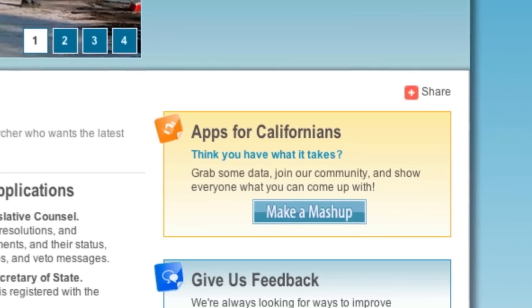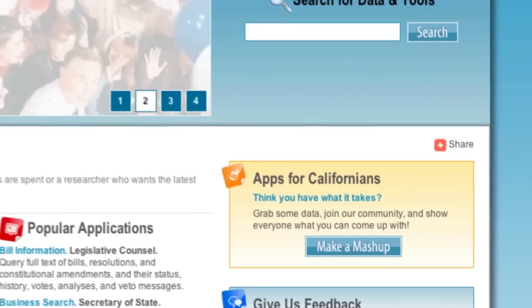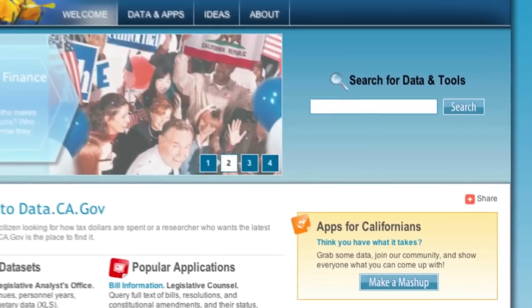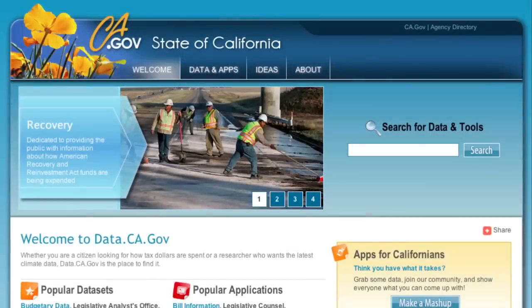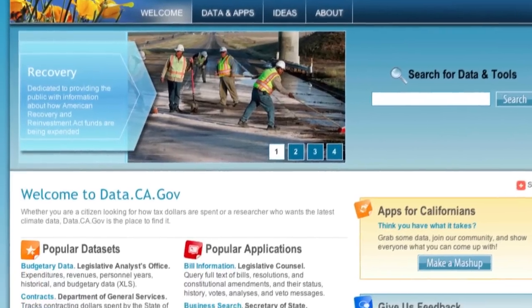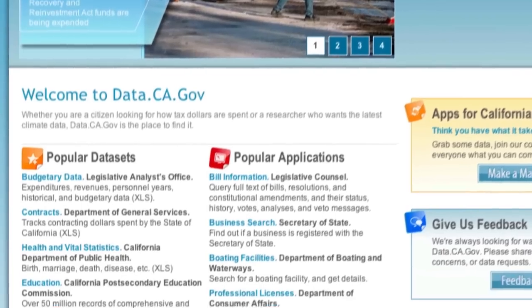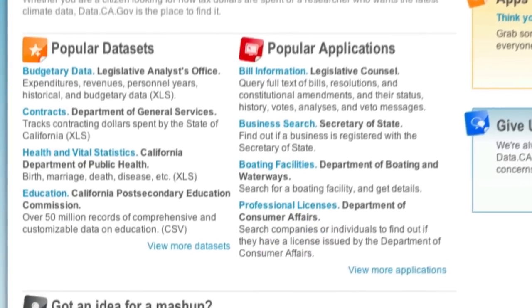Let us know what you've made — we'd be interested in sharing it with the rest of the world. And you don't even need to be a programmer to see an application developed. We're always looking for ways to increase the transparency and accountability of California government.